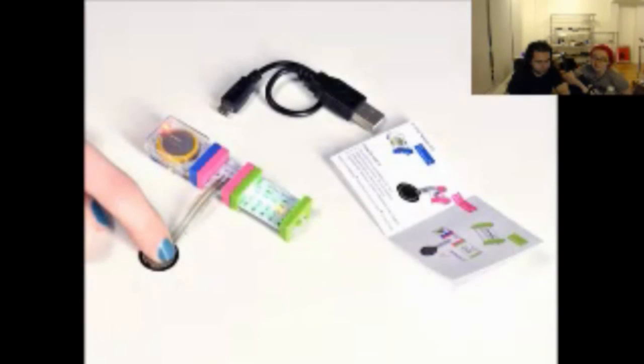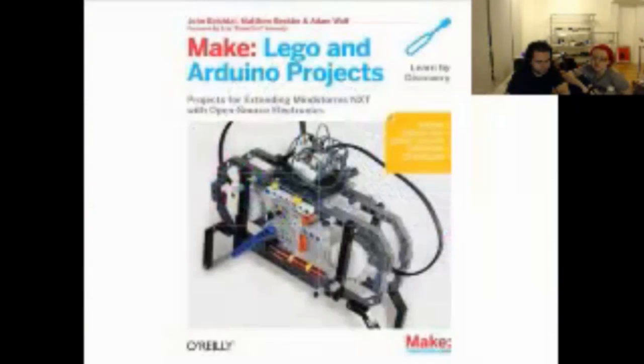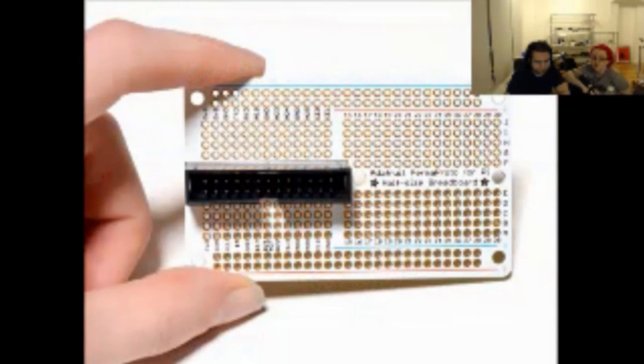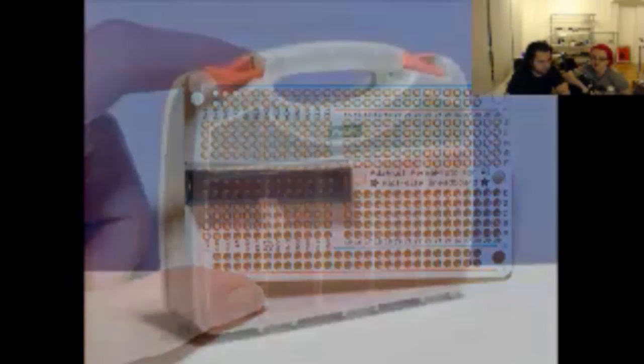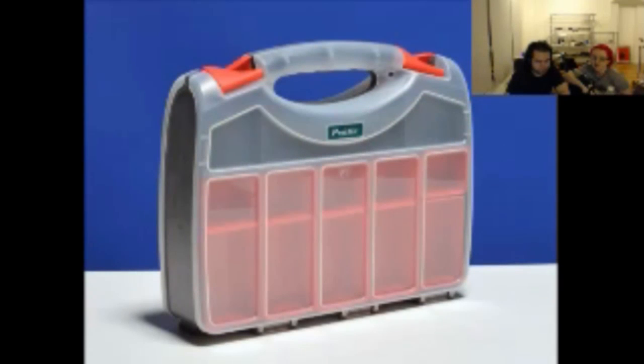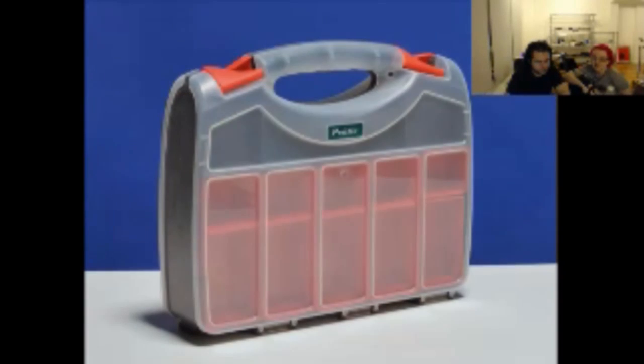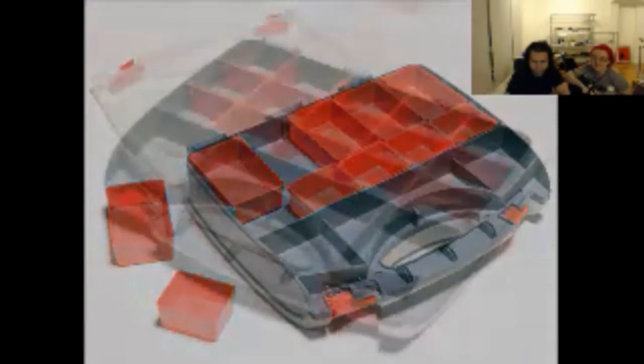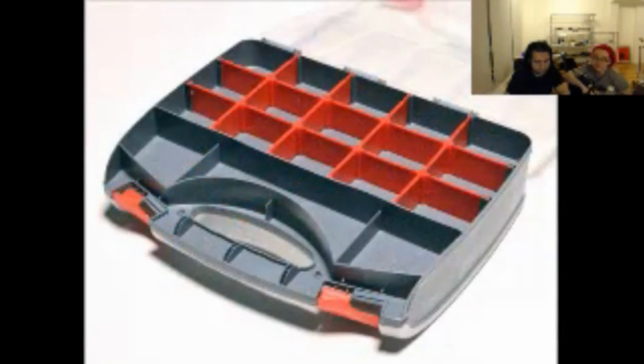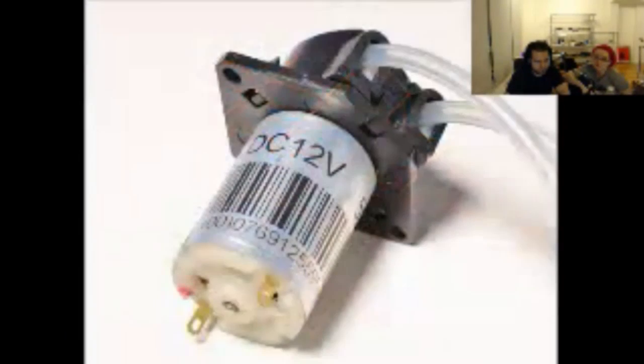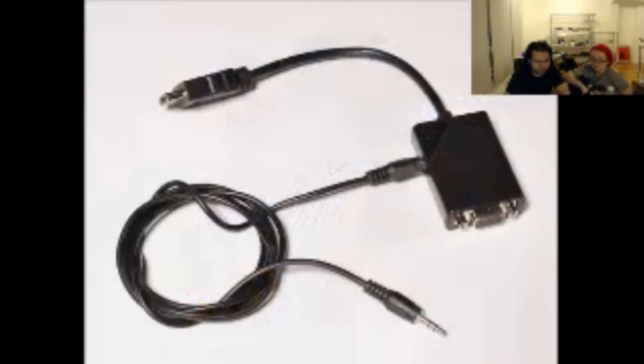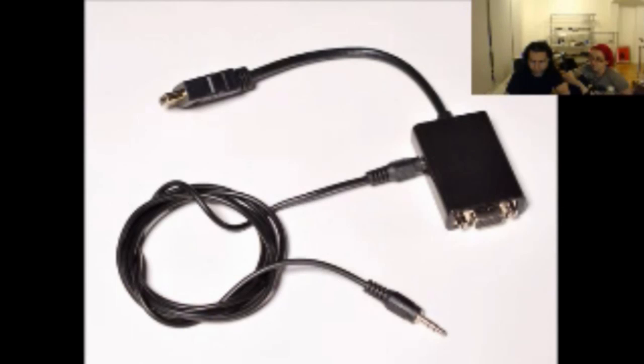We have the mega little bits extender pack. We have a little teaser kit. We have a book written by friends. Perma Proto Pie half size breadboard. Make your project permanent. This lovely tote which is not only double sided but has these removable cups which means you can actually use both sides. A peristaltic pump great for food and drink hacking. Yeah. I can't wait to see what people do with that.